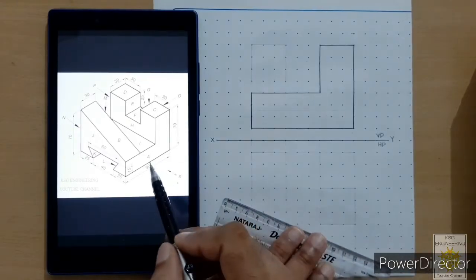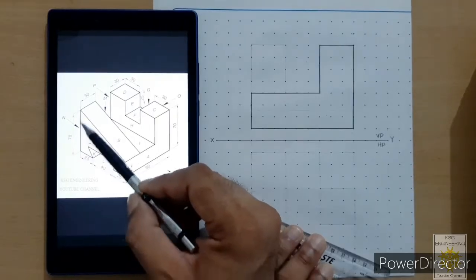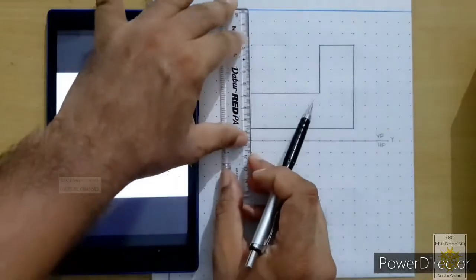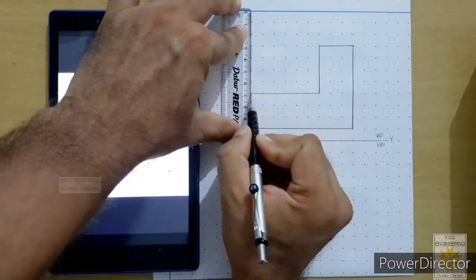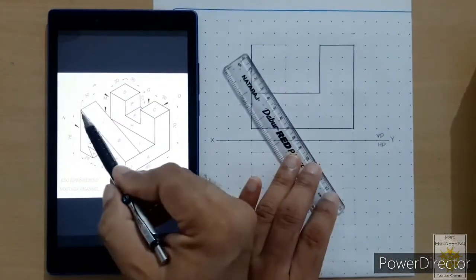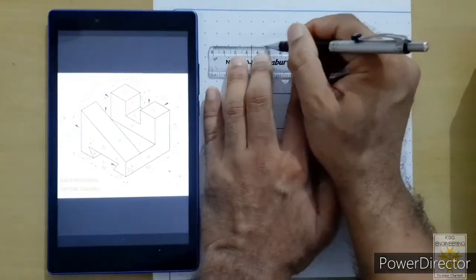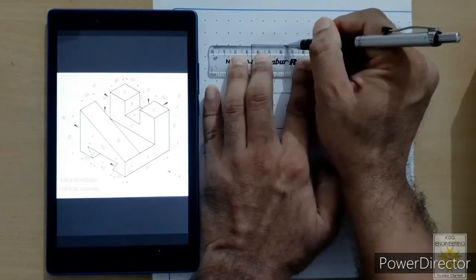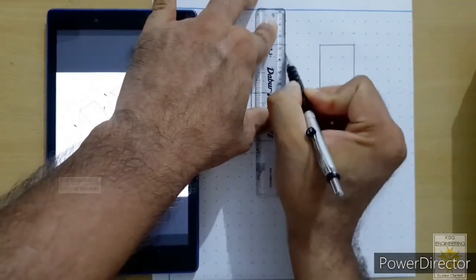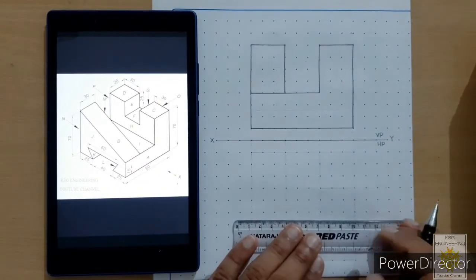We are ready with face A. Now let us plot face B. The height of face B is 40 mm, and we will start from this corner and sketch its height as 40 mm. The length is 30 mm, so from here draw 30 mm, then sketch the remaining height and complete the face. We are ready with face B as well.